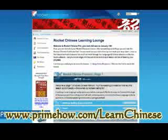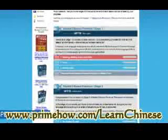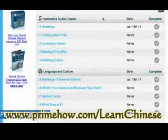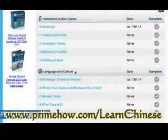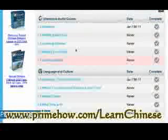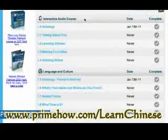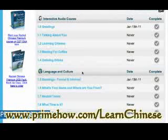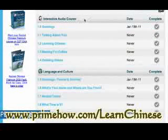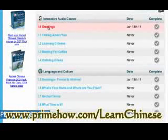When you first log in, you'll land here. Let's look at stage one. There are two aspects: the interactive audio course and the language and culture. They sort of complement each other. The audio course is much more of a linear thing, while the language and culture has a lot more interactive elements and goes into more depth on what you covered in the audio.